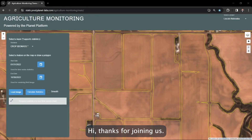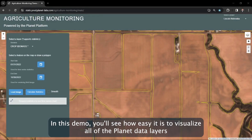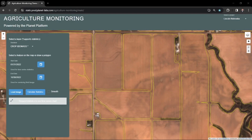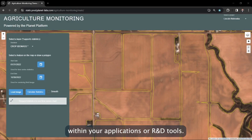Hi, thanks for joining us. In this demo, you'll see how easy it is to visualize all of the Planet data layers using our Sentinel Hub APIs for time series analysis within your applications or R&D tools.